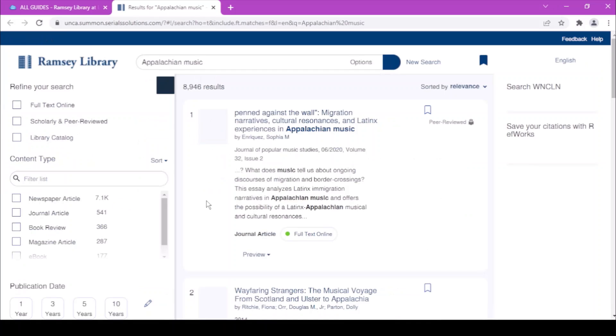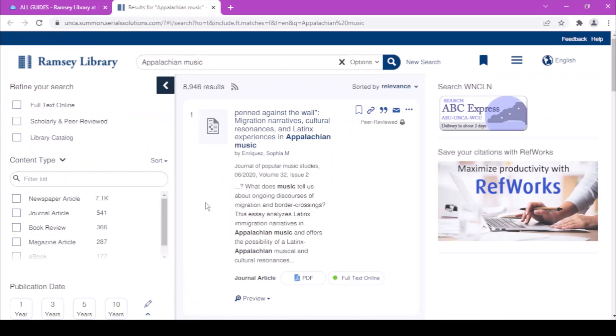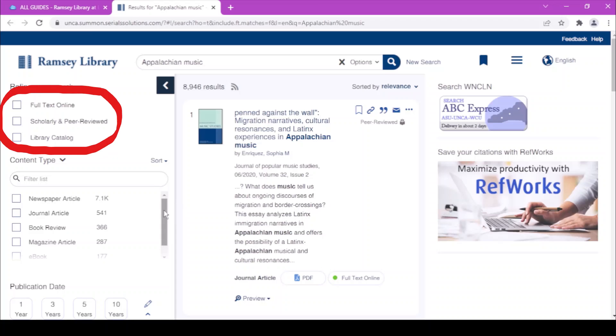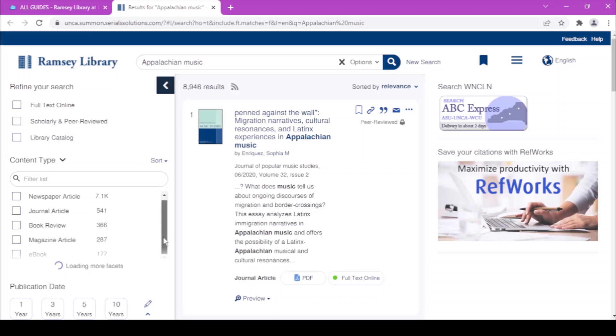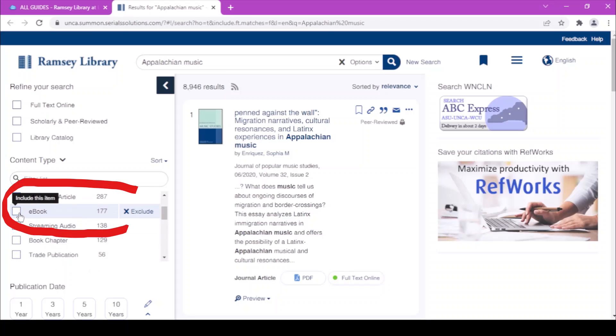In the search results page, you can narrow down the results by whether they're available for you to read online, whether they're peer-reviewed, and more. You can also narrow down by format. Let's say I just want ebooks.